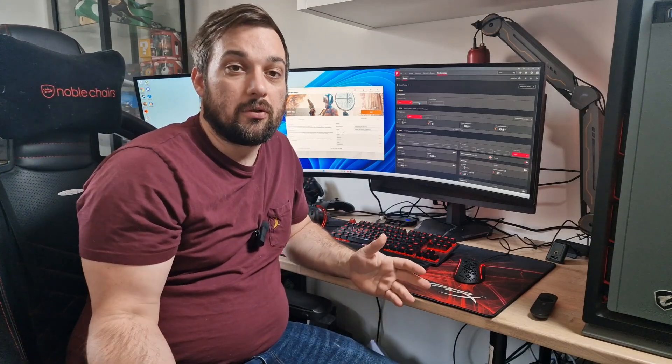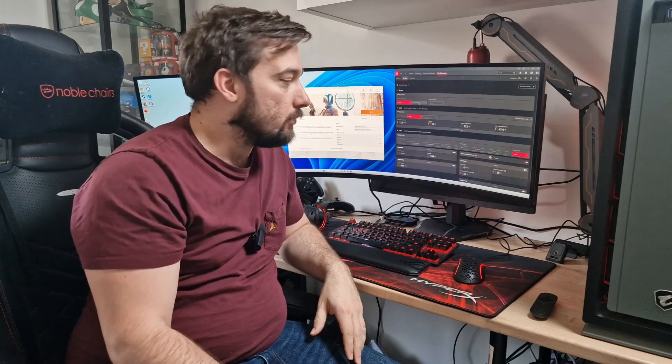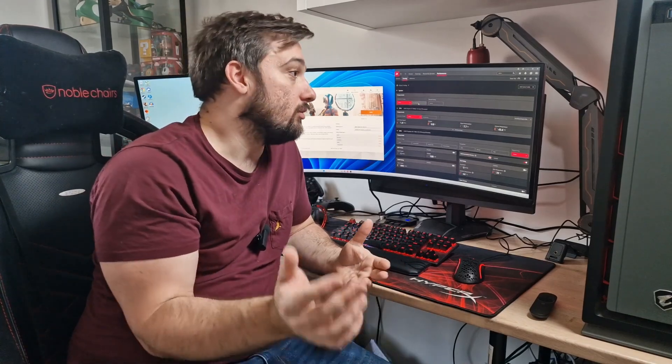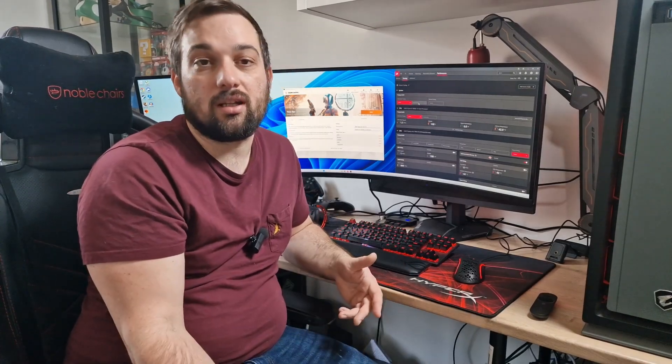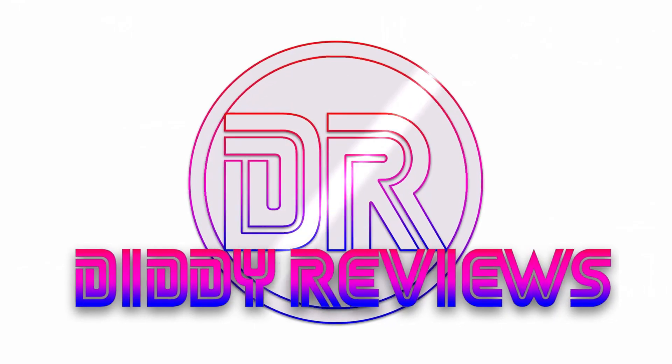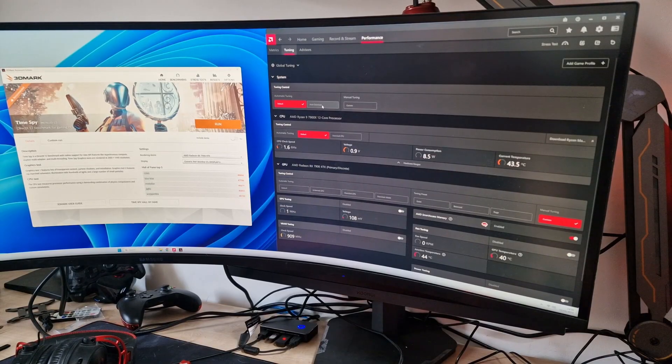What's up guys, welcome back once again to the reviews. Today we're doing some overclocking, hopefully a relatively short video. I'm just going to be overclocking my 7900 XTX Red Devil from PowerColor and see whether it's worth it. So let's get into it and see what happens.